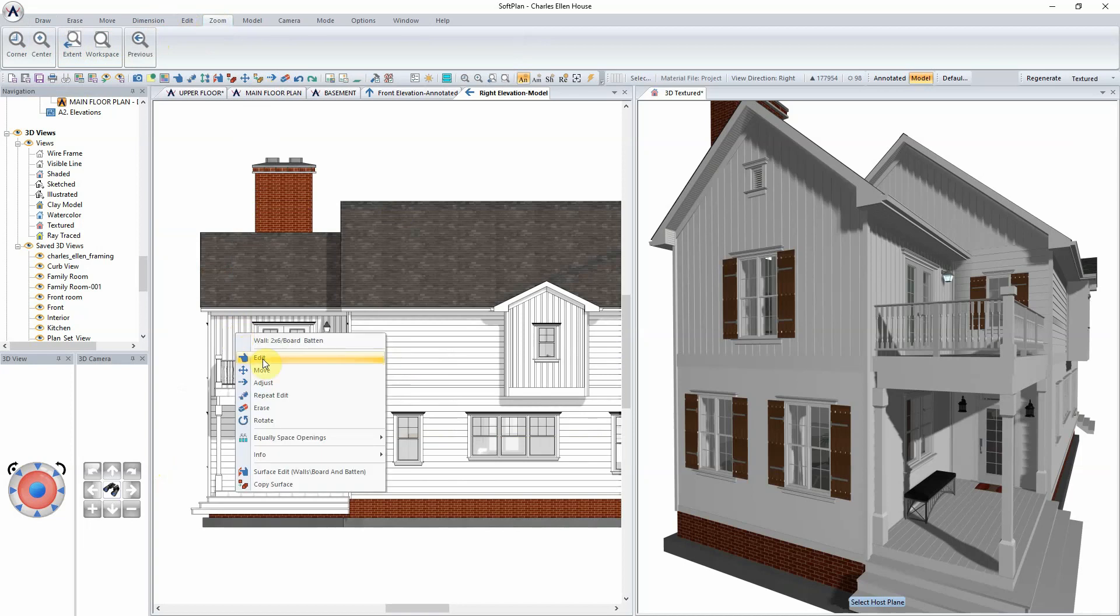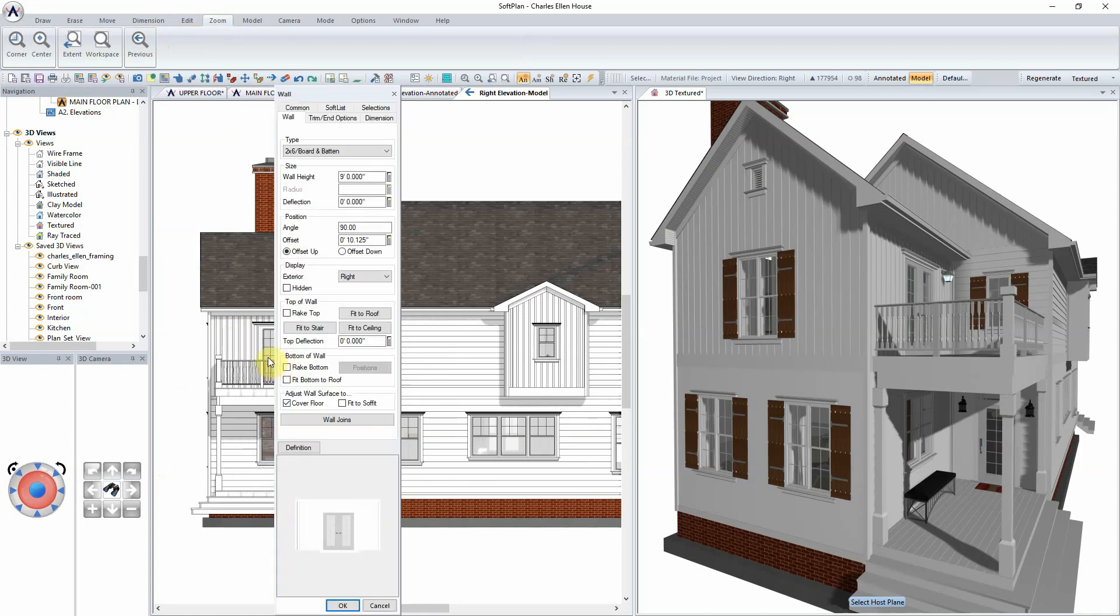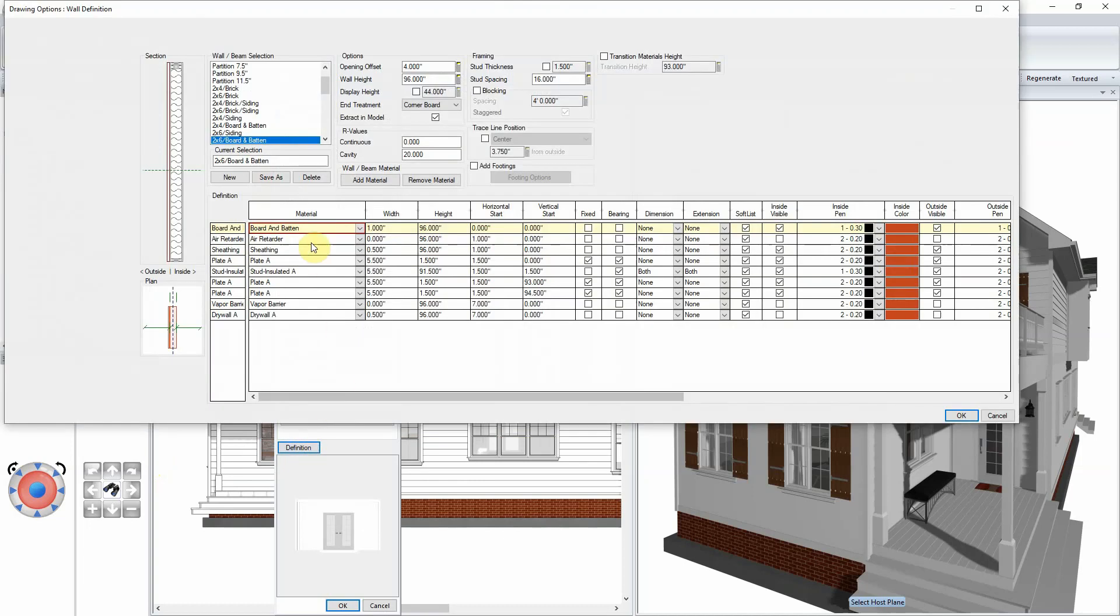In this case, right-click on the wall and select Edit from the Quick Select menu. From the wall dialog that opens, select Definition. The wall definition menu shows a cross-section of the wall, including all of the materials which have been used to build the section.